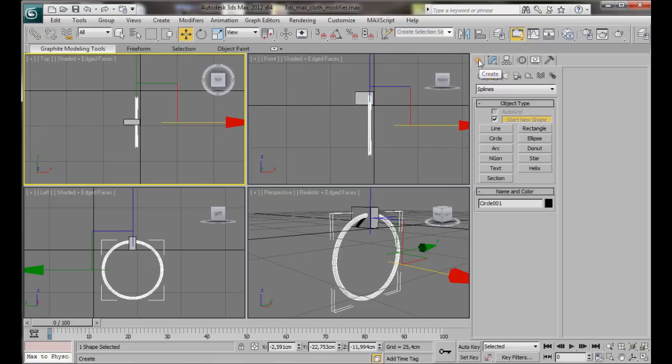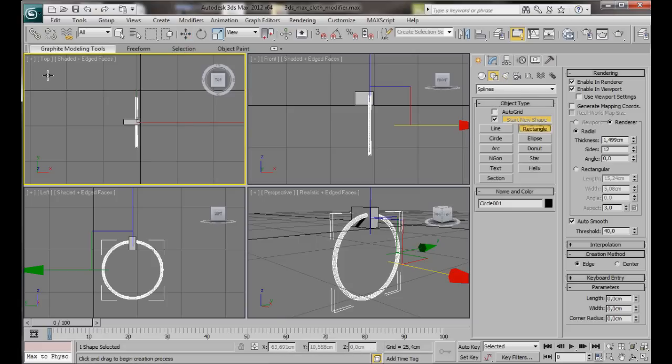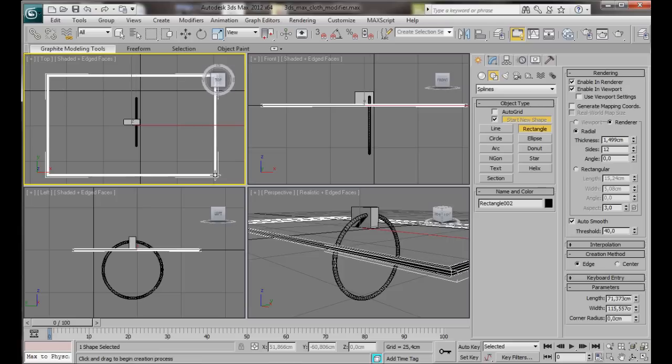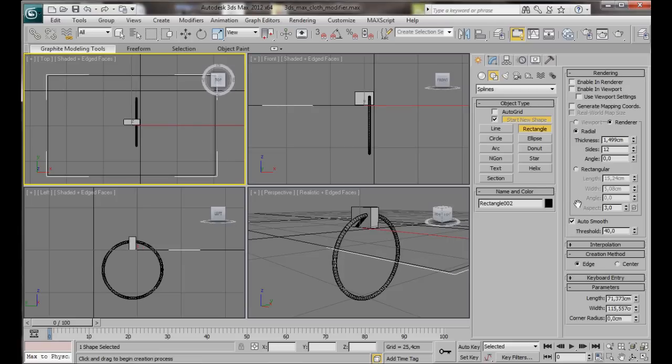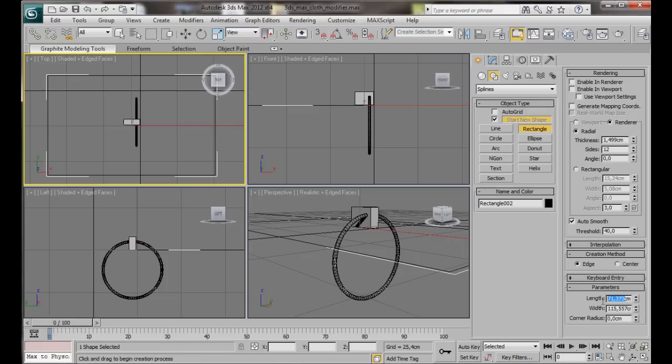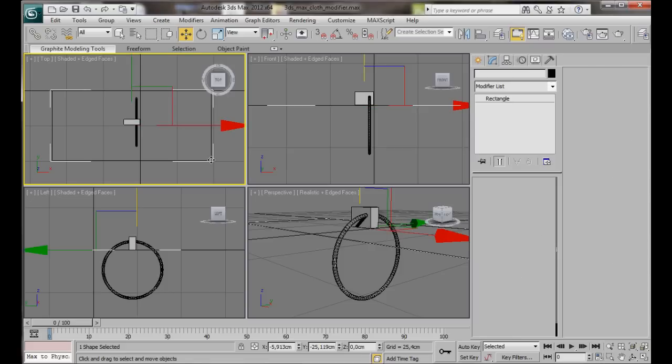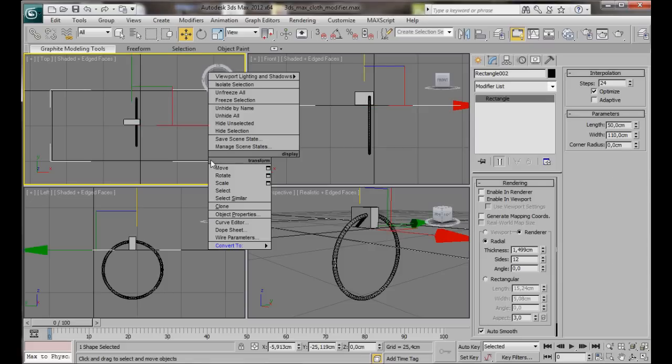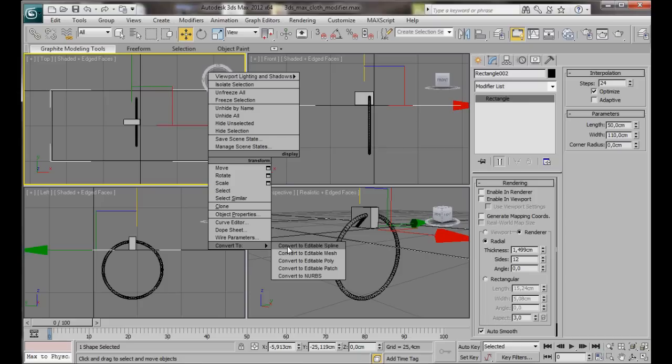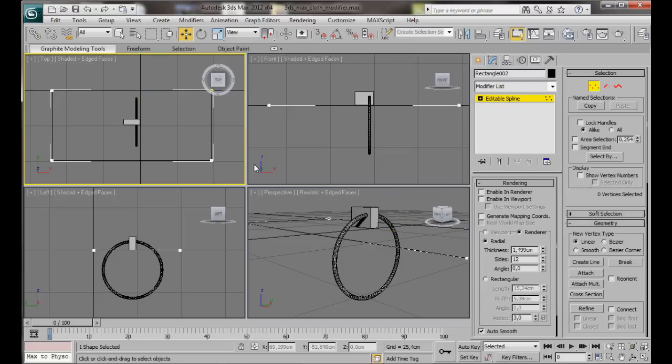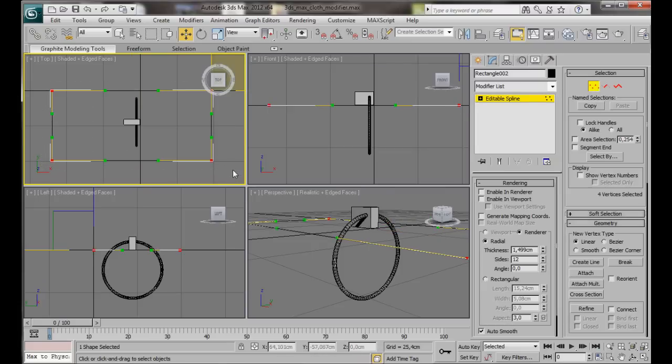Let's go to the Create Panel, Shapes, and we're going to choose this time a rectangle. In the top viewport we're going to drag out a rectangle. We can turn off Enable in Renderer and Enable in Viewport. Let's scroll down to Parameters, Length. We'll type in something like 50. And the width, something like 110. We'll right click on the object. And from the Transform menu, Convert to an Editable Spline. Then in the Editable Spline menu, we're going to choose Vertex Mode. Let's select all the vertices. Then here in Geometry, press Break.